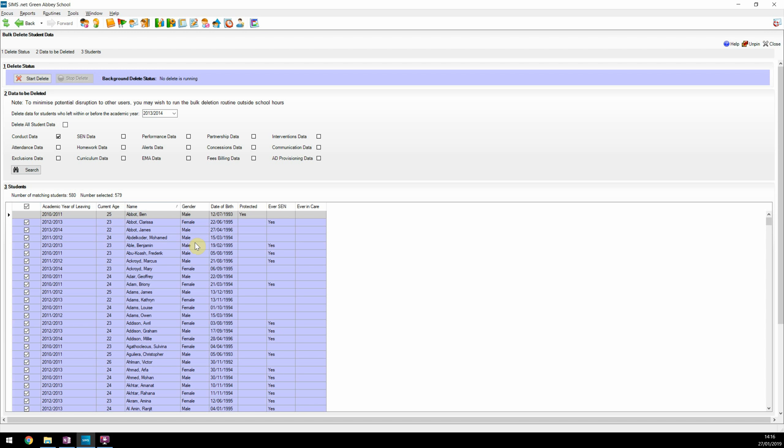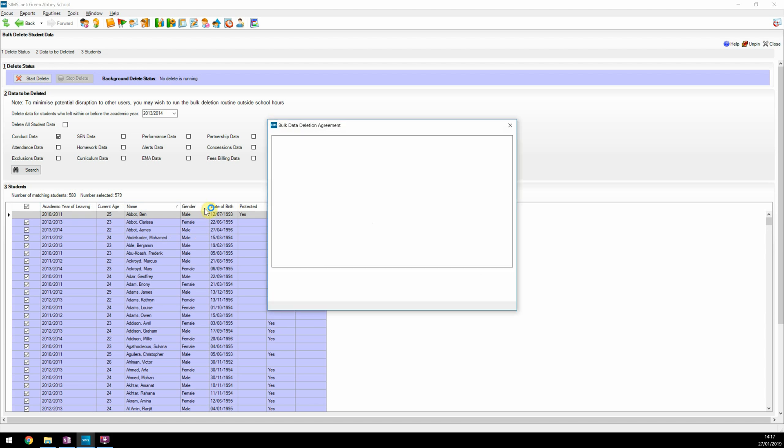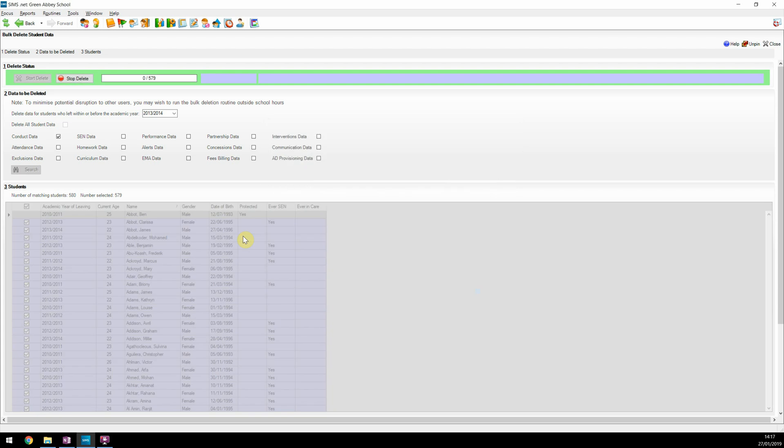Once you're happy with the selection, click on Start Delete. The user will now be presented with a warning screen allowing them to review the data domains they are about to delete, how many students will be deleted, and details of any SCN or in care students chosen. Clicking OK will take the user to the confirmation window. This time, the user is asked to read the advisory notes and tick the agreement statement. Clicking Continue will now start the delete process.